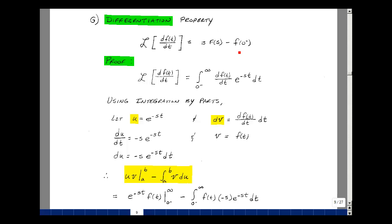Now why would that be true? Let's apply our definition of the Laplace transform. So the integral from zero minus to infinity of our function, which is df of t dt, multiplied by e to the minus s t dt. In the last lesson on page 8, we looked at using integration by parts, which says that the integral of u dv is equal to uv minus the integral of v du.